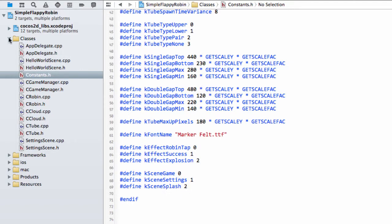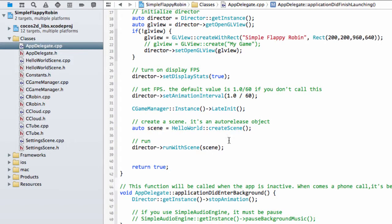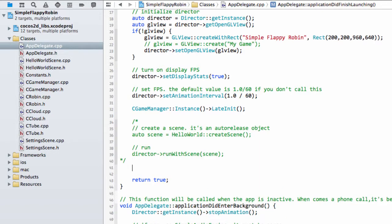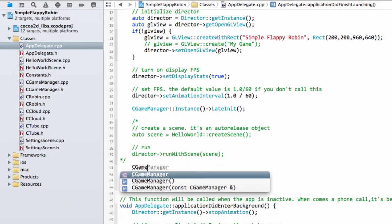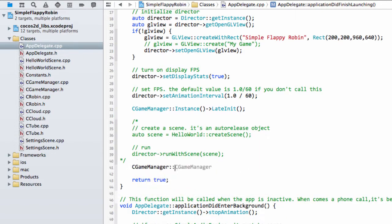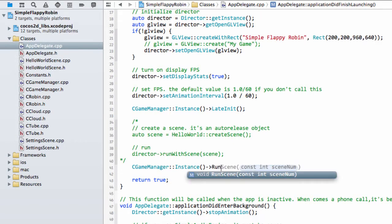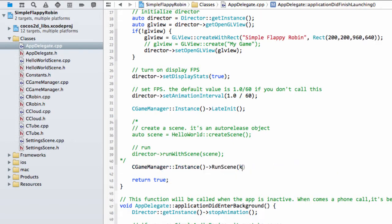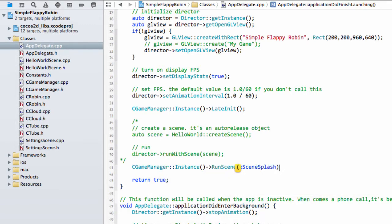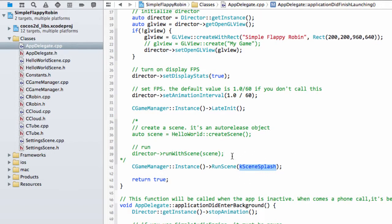The first thing we need is a new constant for our splash scene. We'll call this one splash and give it a value of two. Now inside the app delegate, instead of this code which starts our hello world scene, we can now start the scene from our C game manager. We say C game manager instance run scene, and here we want to run the case scene splash. You can start seeing the advantage of using constants this way. If we ever add another scene and want to change things, the only place in the code to do that is simply changing this here.